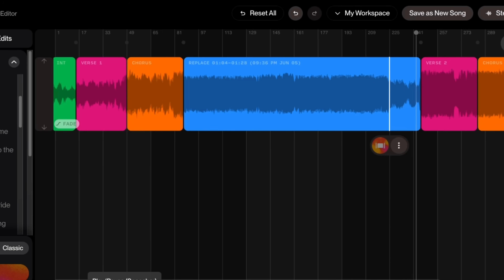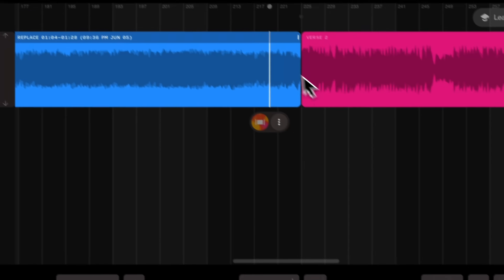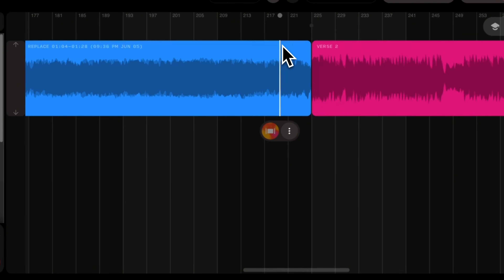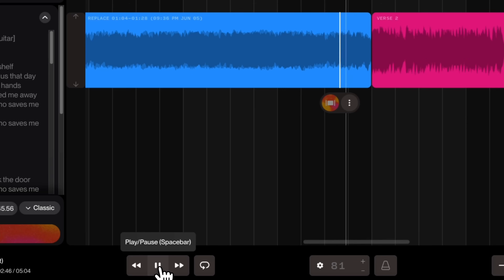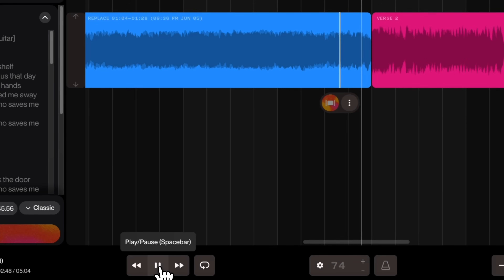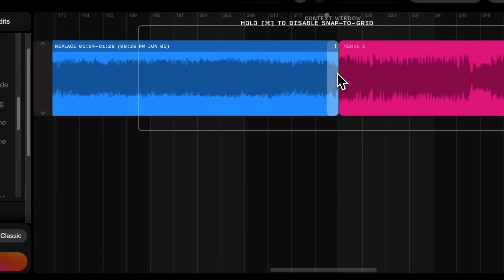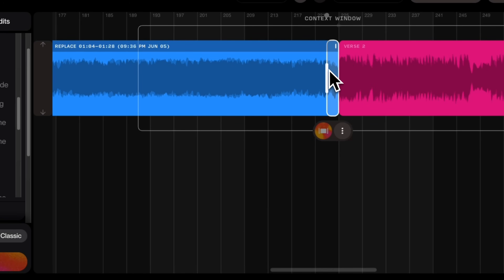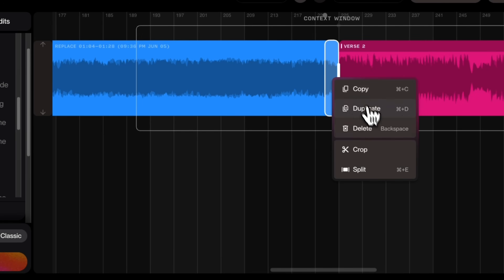Is it perfect? Absolutely not. For example, at the end of the guitar solo, it generated some random vocals. Let's delete that — I can just put the cursor there, right click, and delete it.